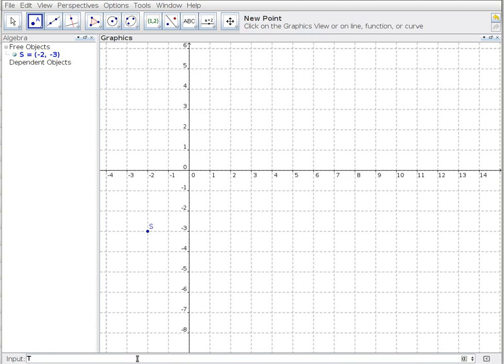Point T equals 9, 4, and finally point U equals 11, negative 4.